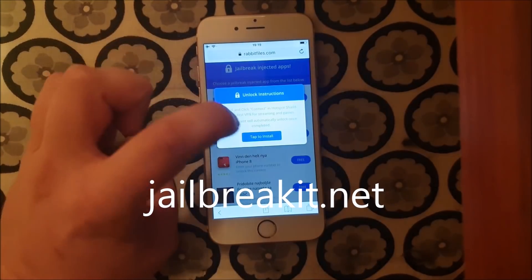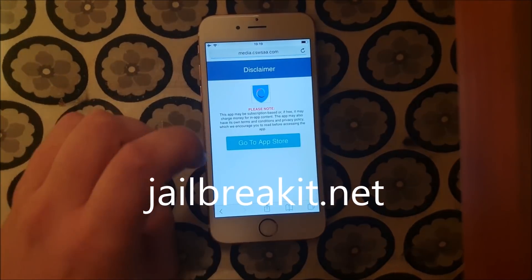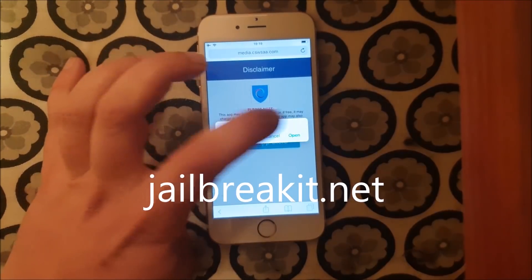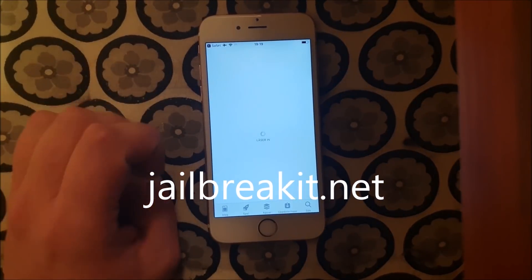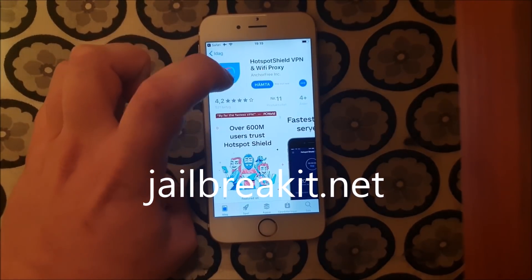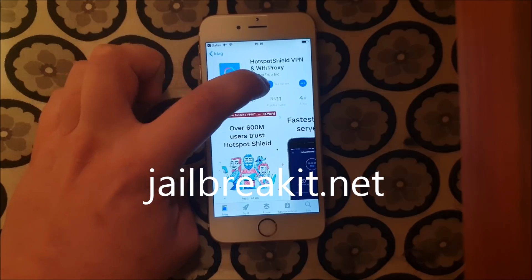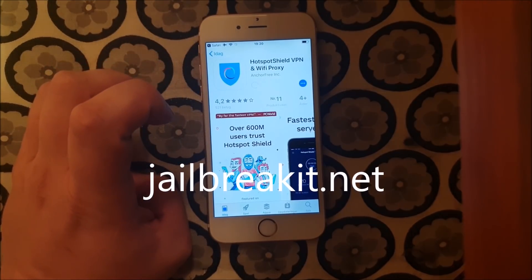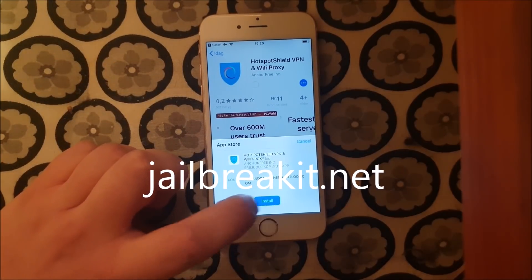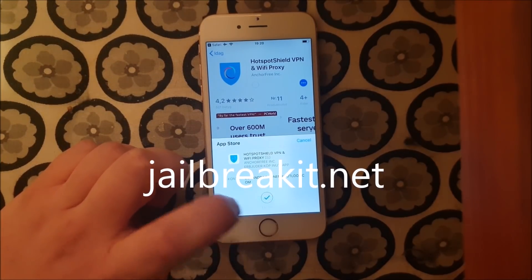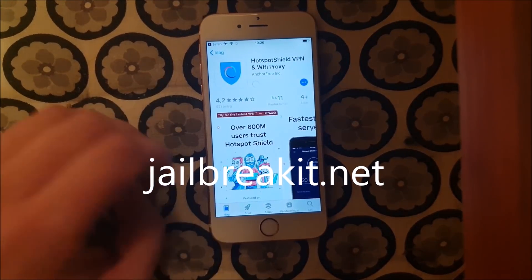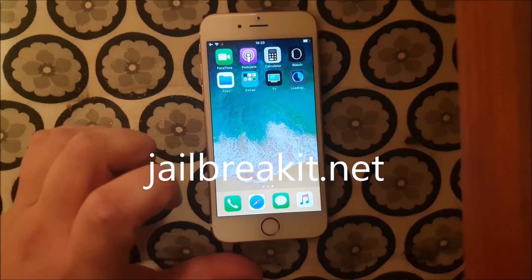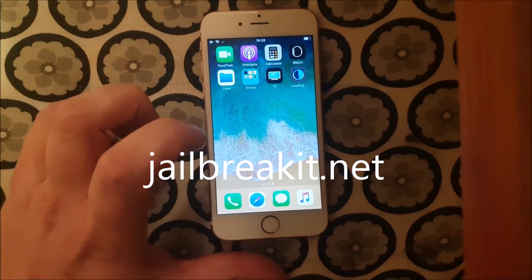So I'm just going to pick an app and try it. Sometimes these apps get patched, so if it doesn't work on the first app, then simply try another app. Usually it works right away, but sometimes you need to try a few times. Now the jailbreakit injected app is being installed.